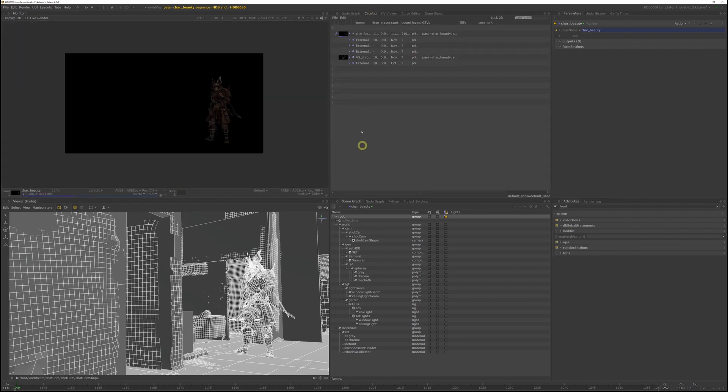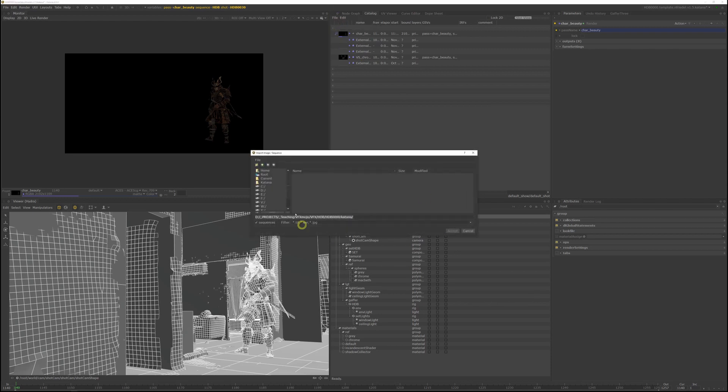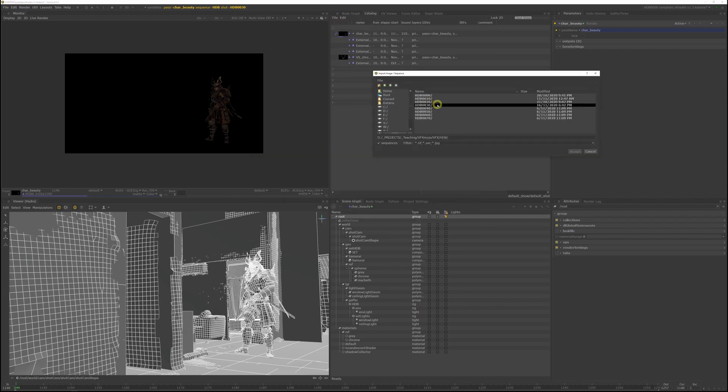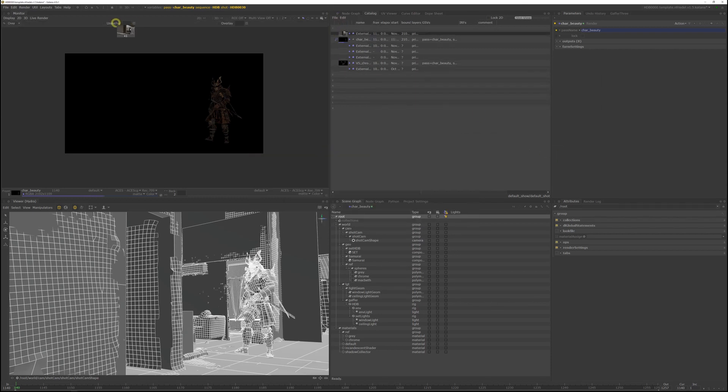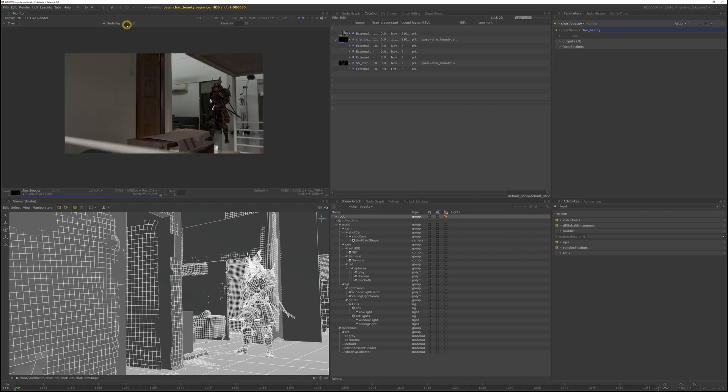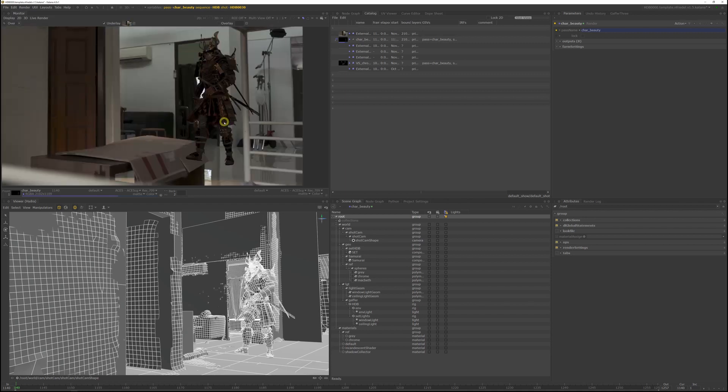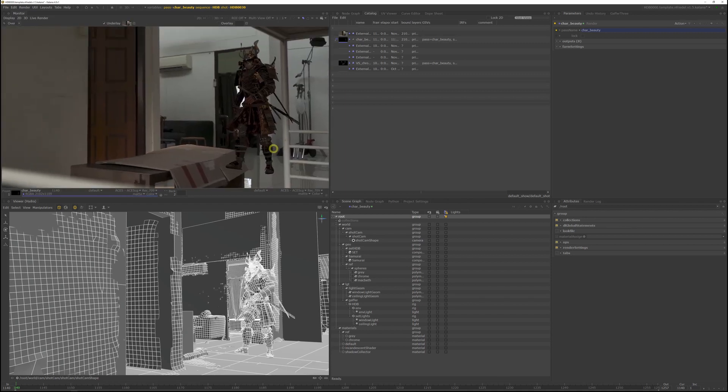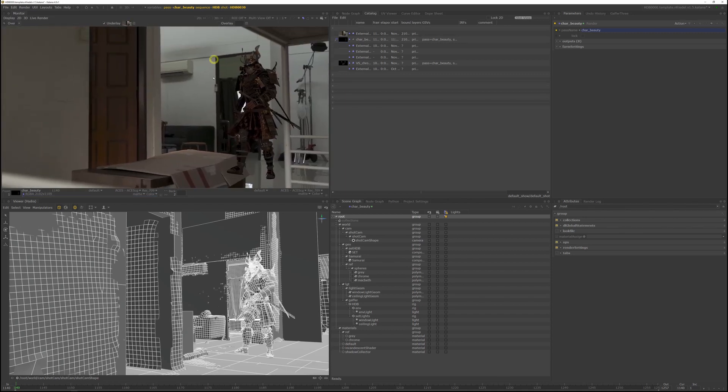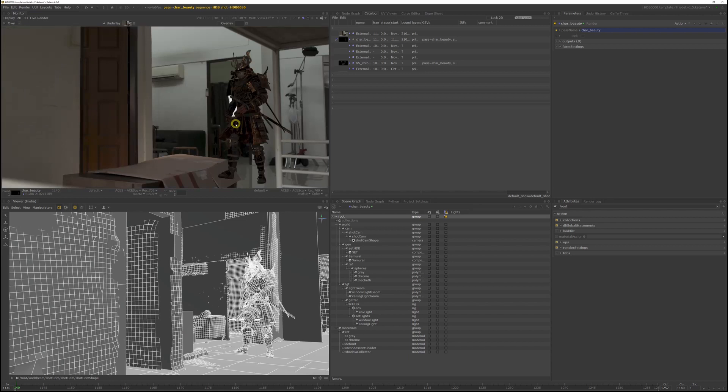Let's load in the HDB30 undistorted plate. As you can see, the render is quite dark. So we will have to change the light rig to work better for this angle, even though it's pretty much the same environment.